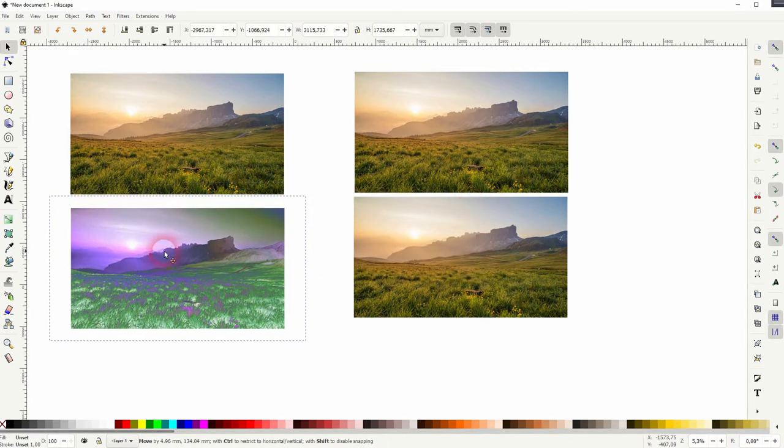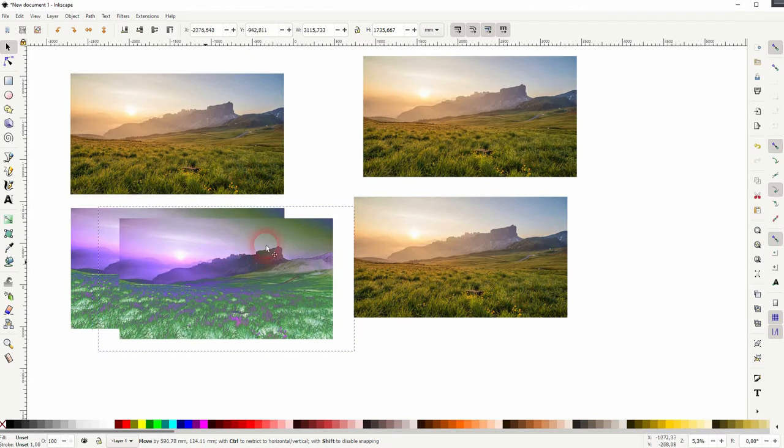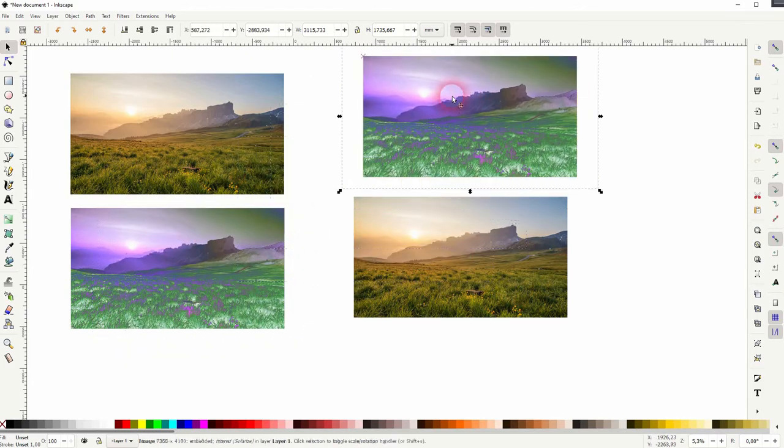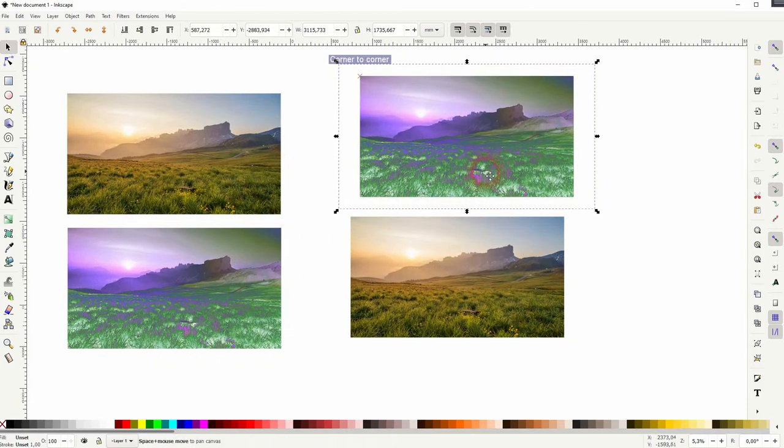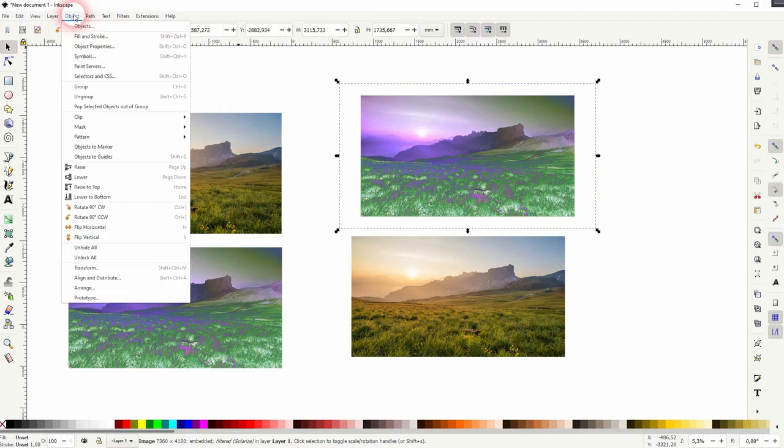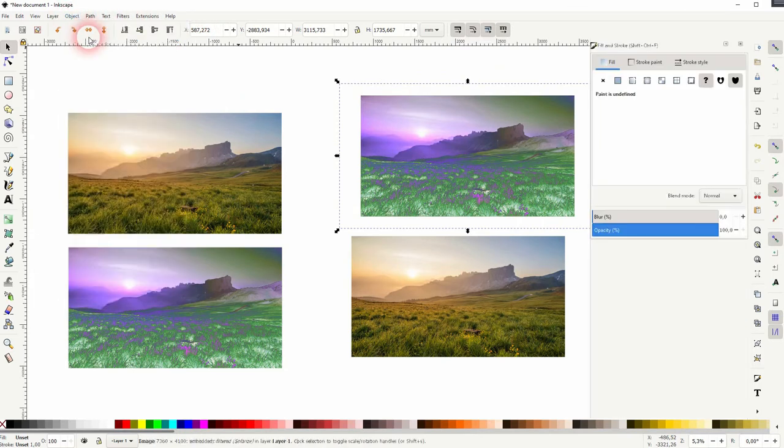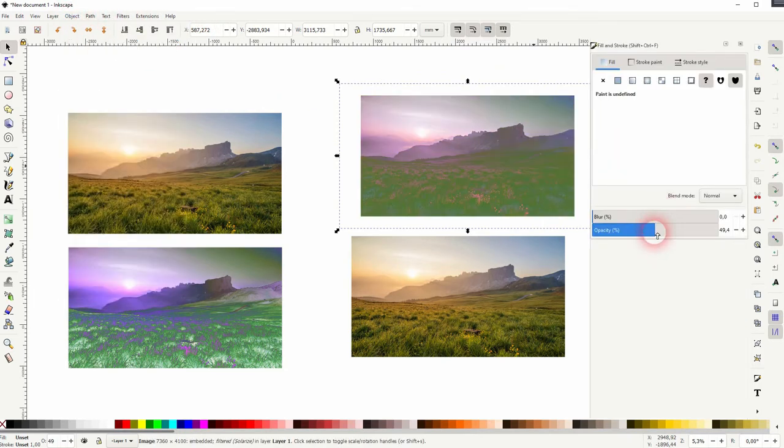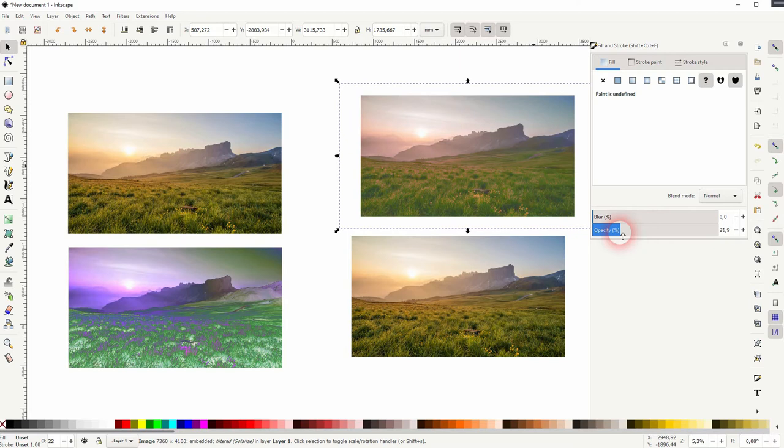For example, press Ctrl+D to copy it and paste it on the original. Now you can go to Object > Fill and Stroke and play around with the opacity. If we put the original next to it, you can see that you can create very interesting photo filters in seconds.